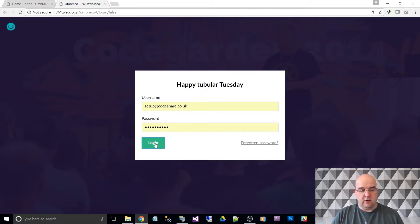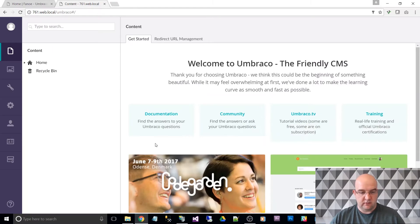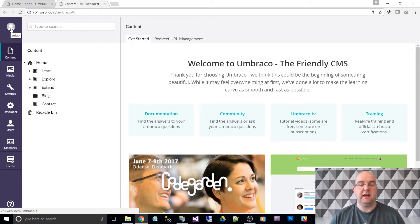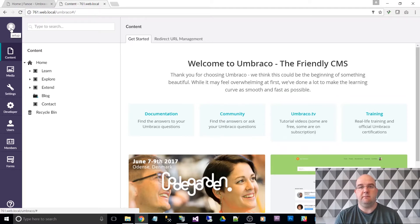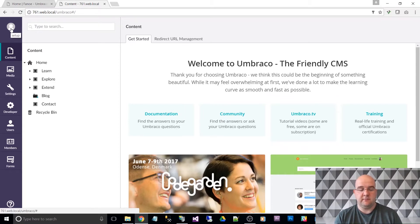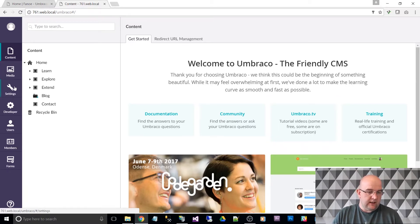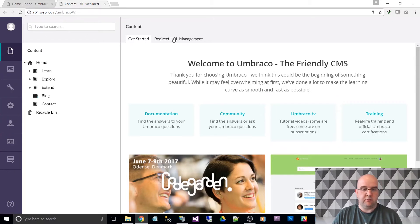Let's log in and have a look at what it looks like inside Umbraco now. There's a new theme — I should say I've had nothing to do with the development of this, I'm just a user and developer who uses Umbraco to build websites. I really appreciate what the open source community have done. There's a new style for 7.6.0 with purple and green, and I quite like it.